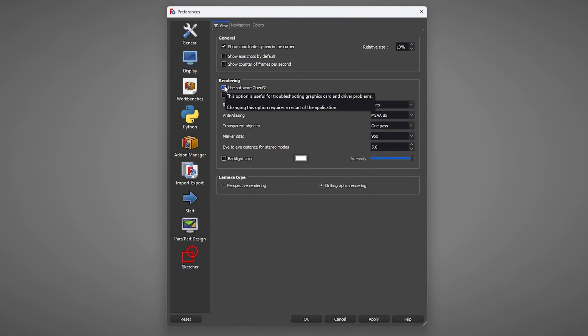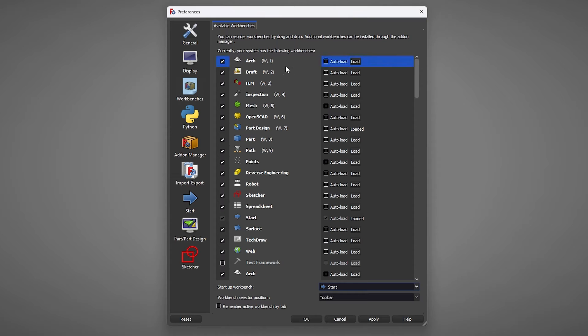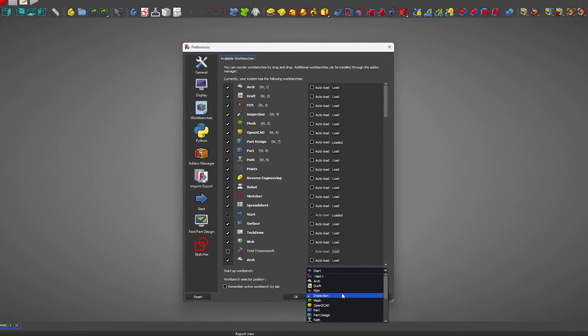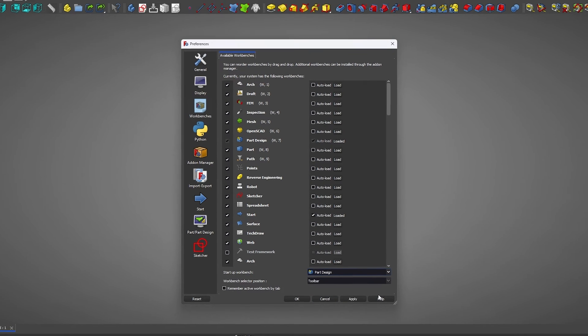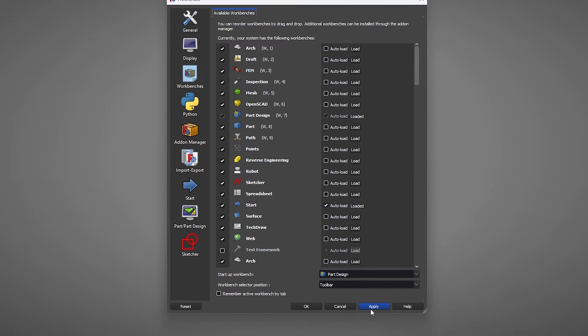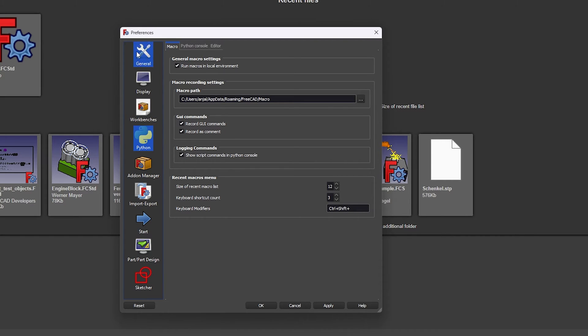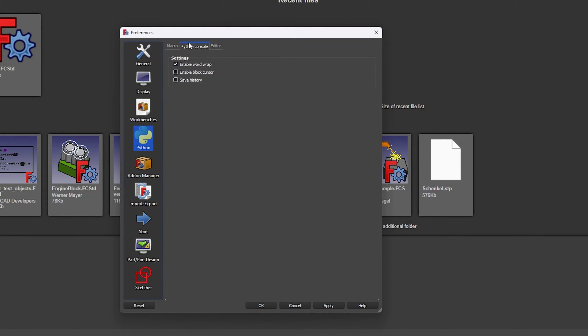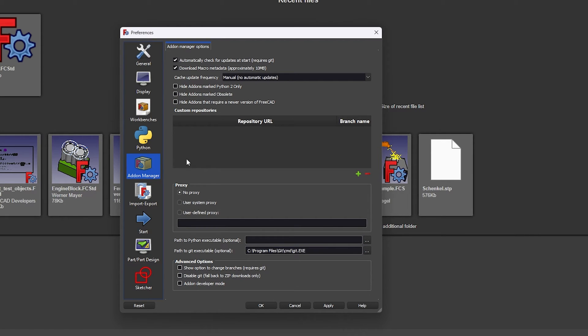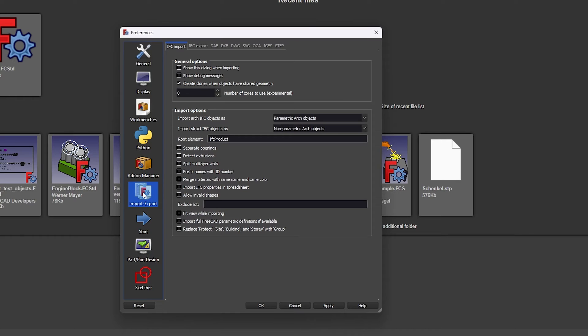Now here, coming to Workbench, here as well we can define our startup workbench. So again based on our need we can define it as Part Design or we can define based on our need. Now coming to Python, the Python here helps us to run macro in local environment. So I'm going to say for now let's keep it as it is. Coming to Add-on Manager, the Add-on Manager allows you to install and manage add-ons inside this application. For the time being again I'm going to keep it as it is.